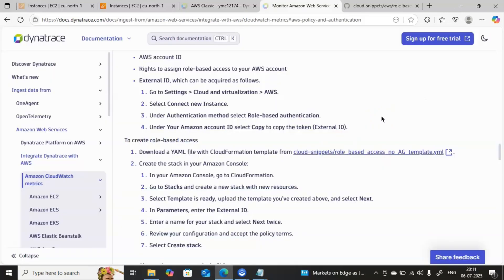This is how you can establish the integration between Dynatrace and AWS, and this is how you can enable AWS monitoring in Dynatrace. Hope the video is useful for you guys. If you feel it is useful, kindly share it with your friends who are interested in Dynatrace. Thank you so much for watching till the end — I will meet you in another video with the next concept. Bye for now.